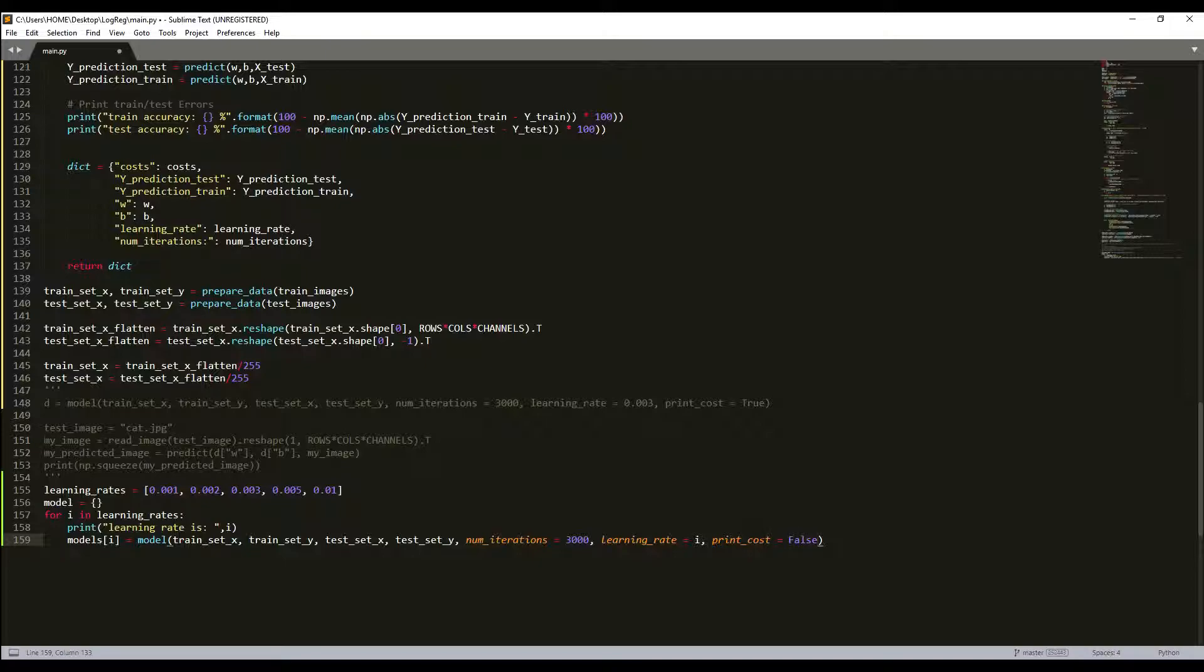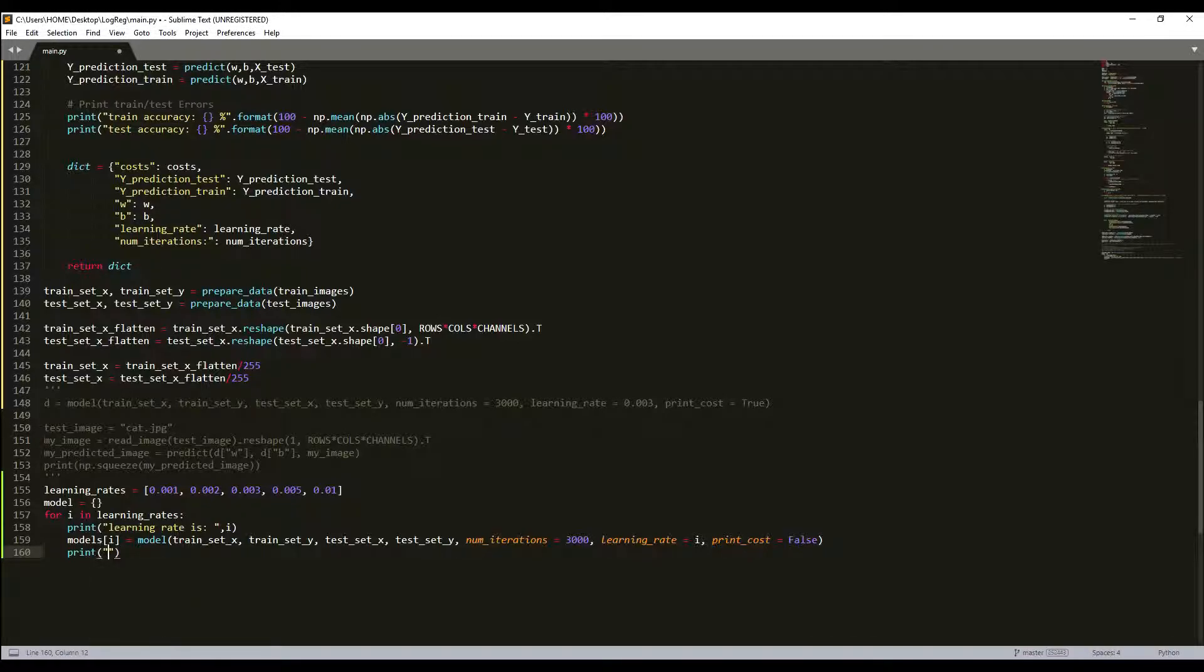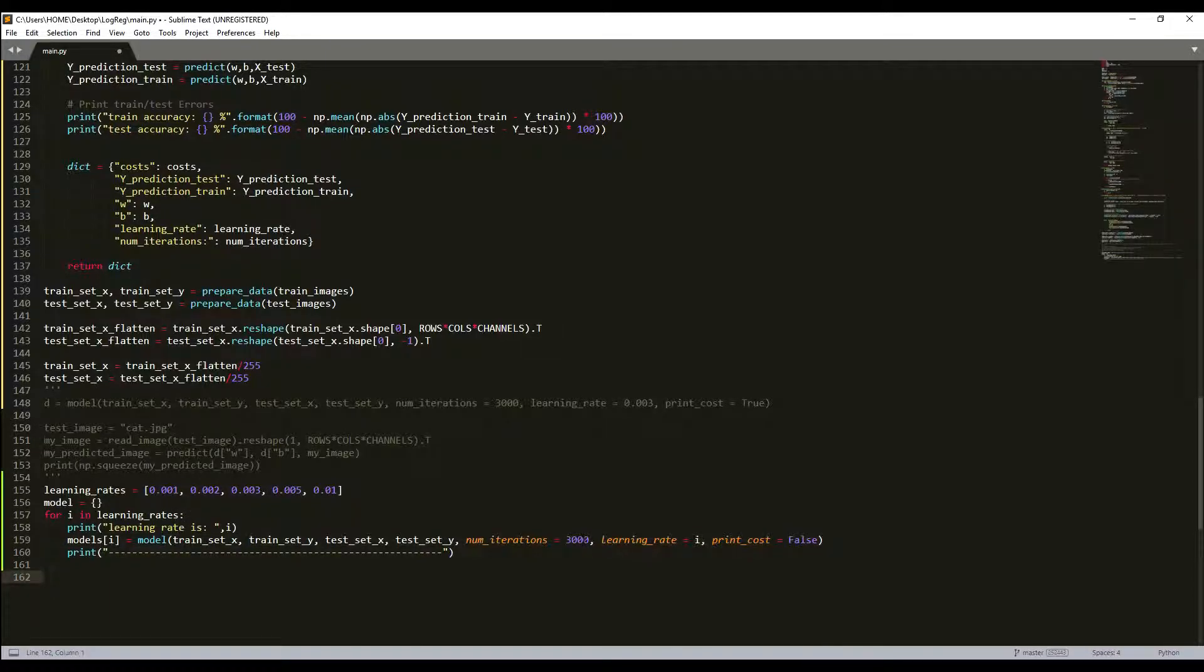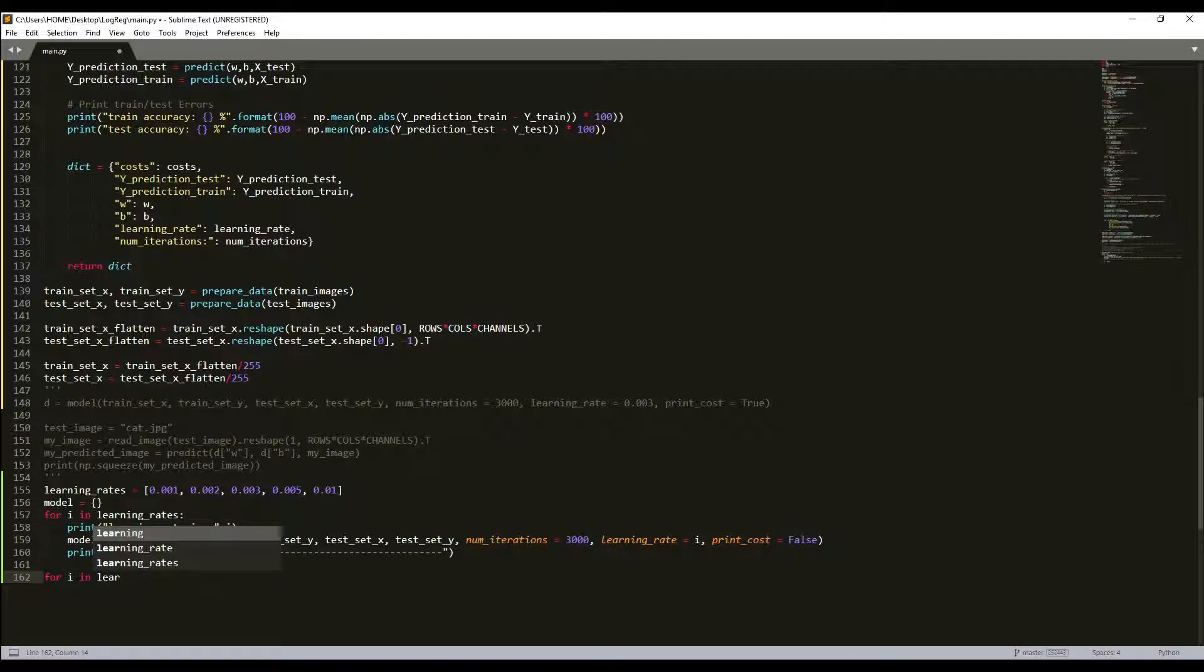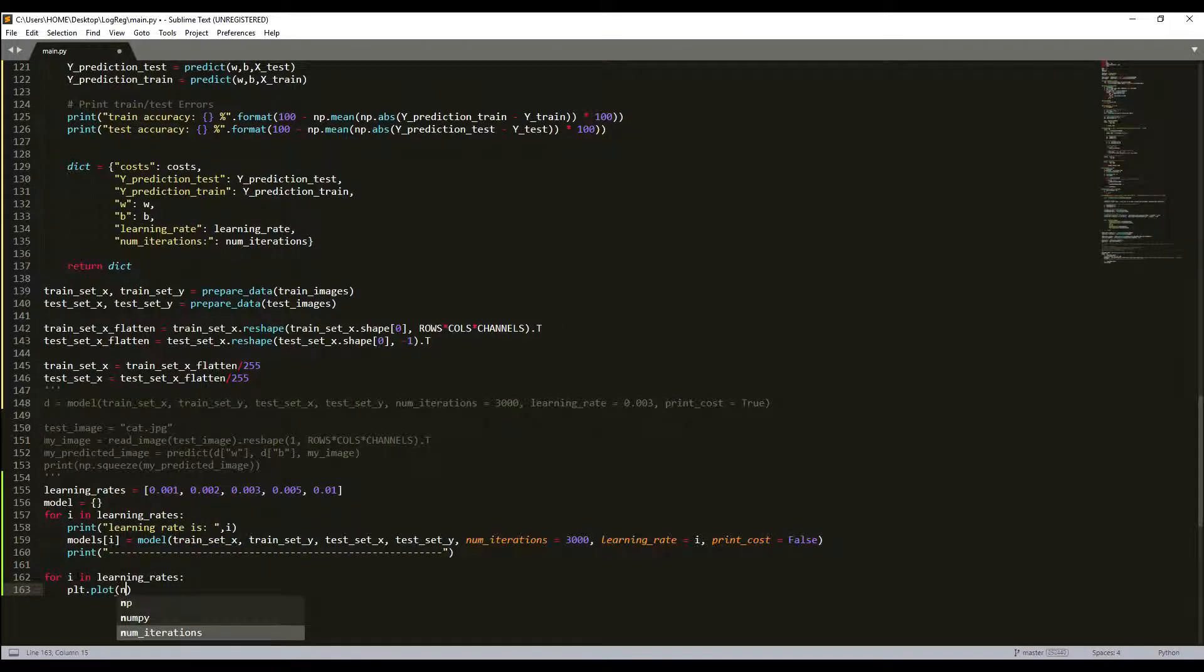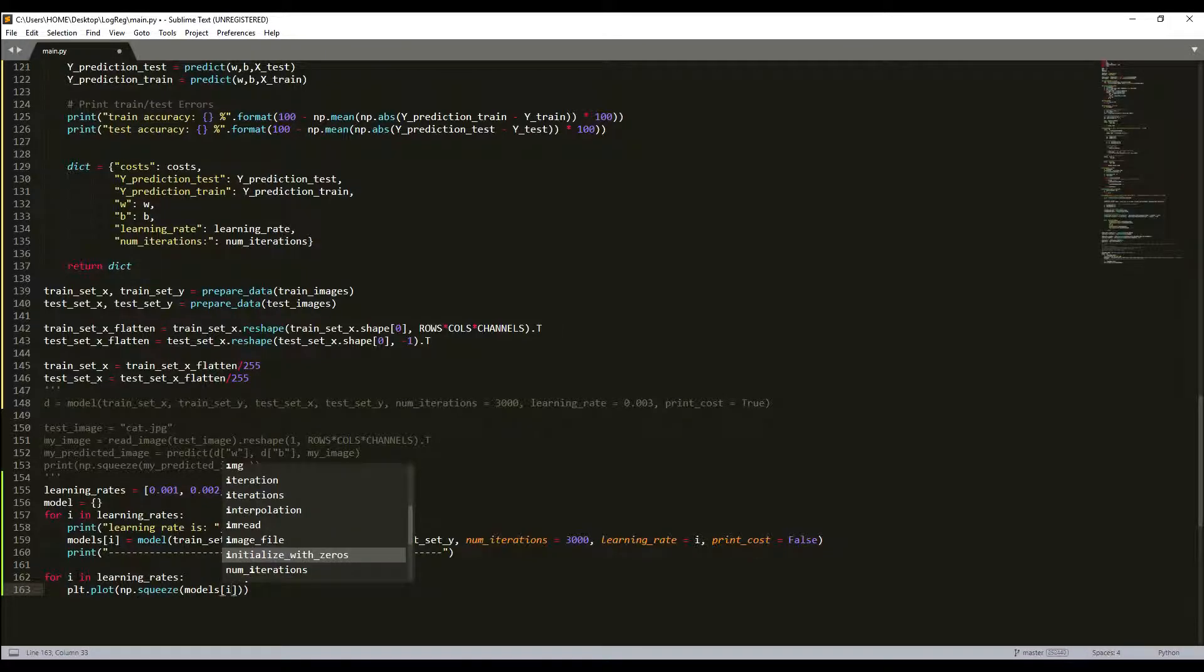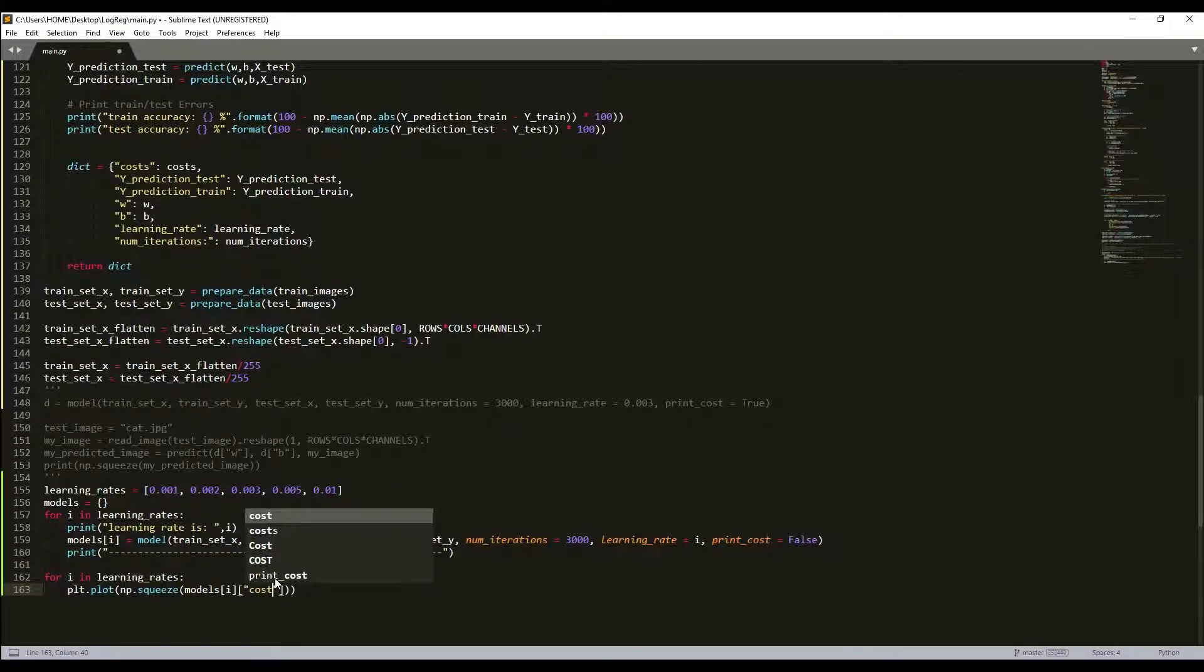I'll leave my model to train and next for pretty print I'll add a separator line. We'll loop our model to do it five times, 3000 steps, it will take a while. Next I'll do for i in learning_rates, I'll plot using numpy squeeze as before, and here will be my models[i] costs list.